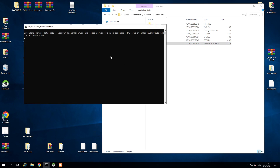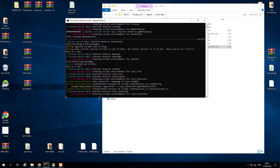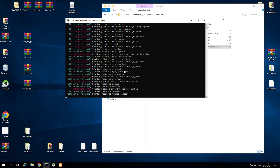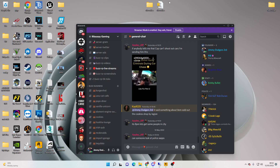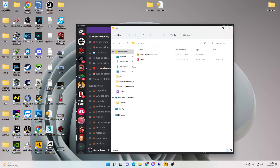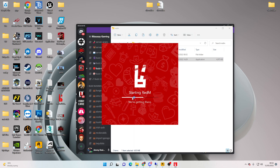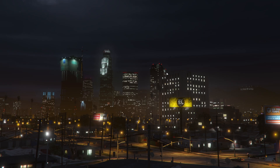It should now be a simple case of just starting the server — let's run start.bat. Okay, that's starting. We've got to let it create all these environments and run all the resources. Okay, so the server is online. We should technically be able to join this straight away — let's go open up the RedM client.